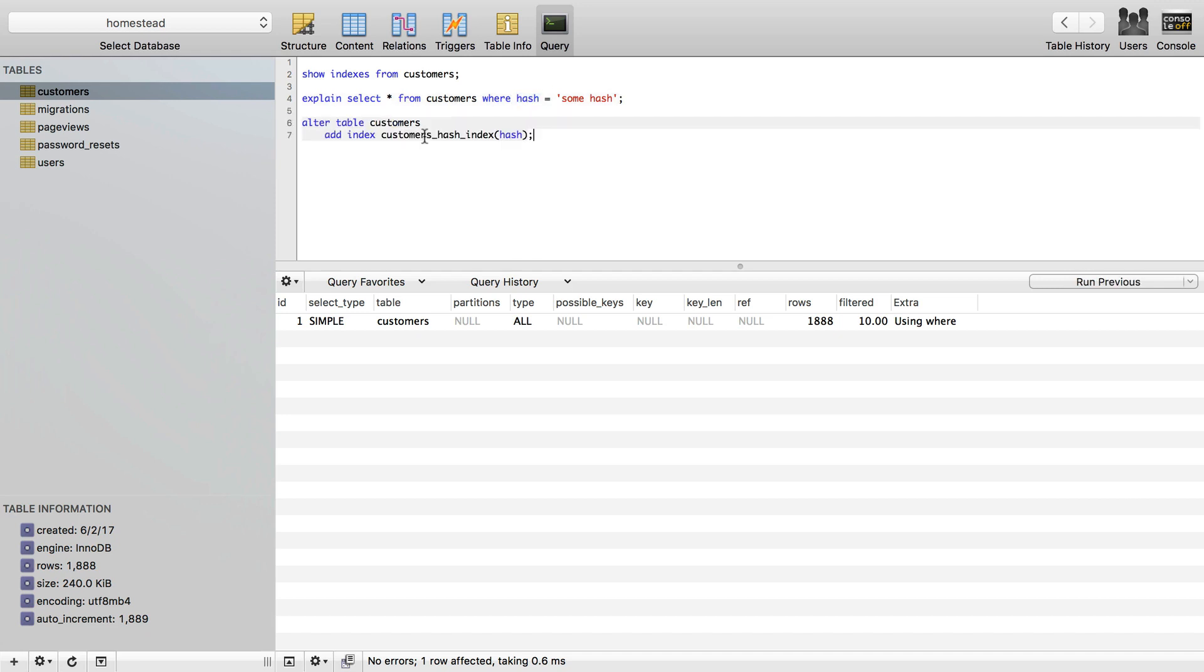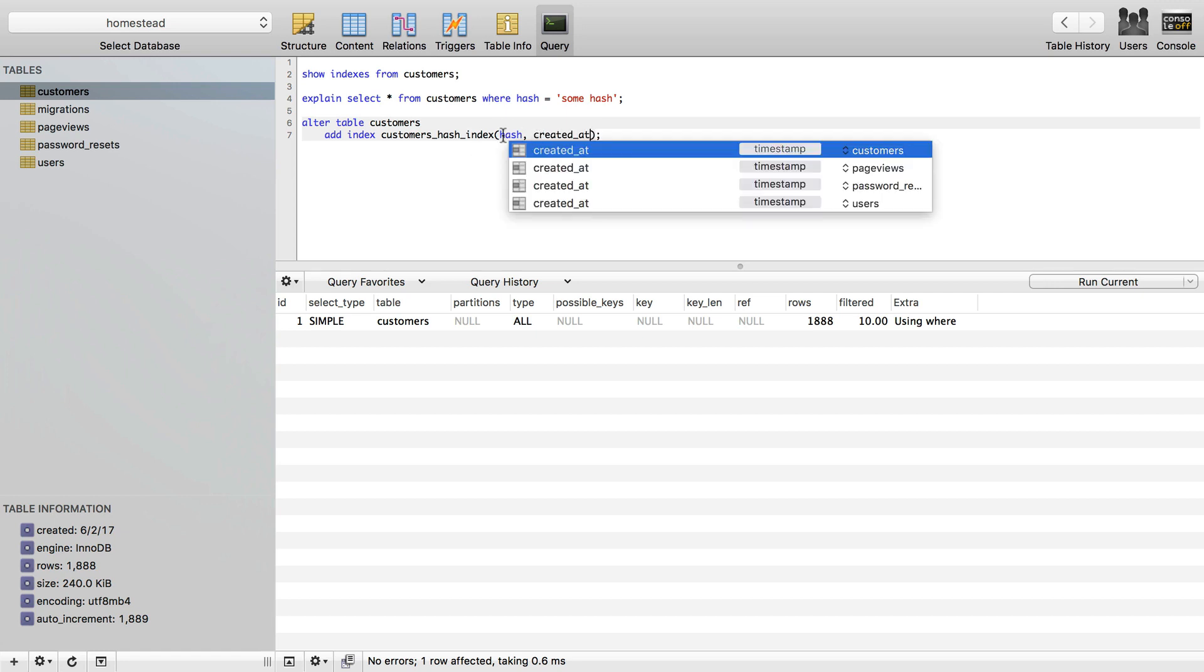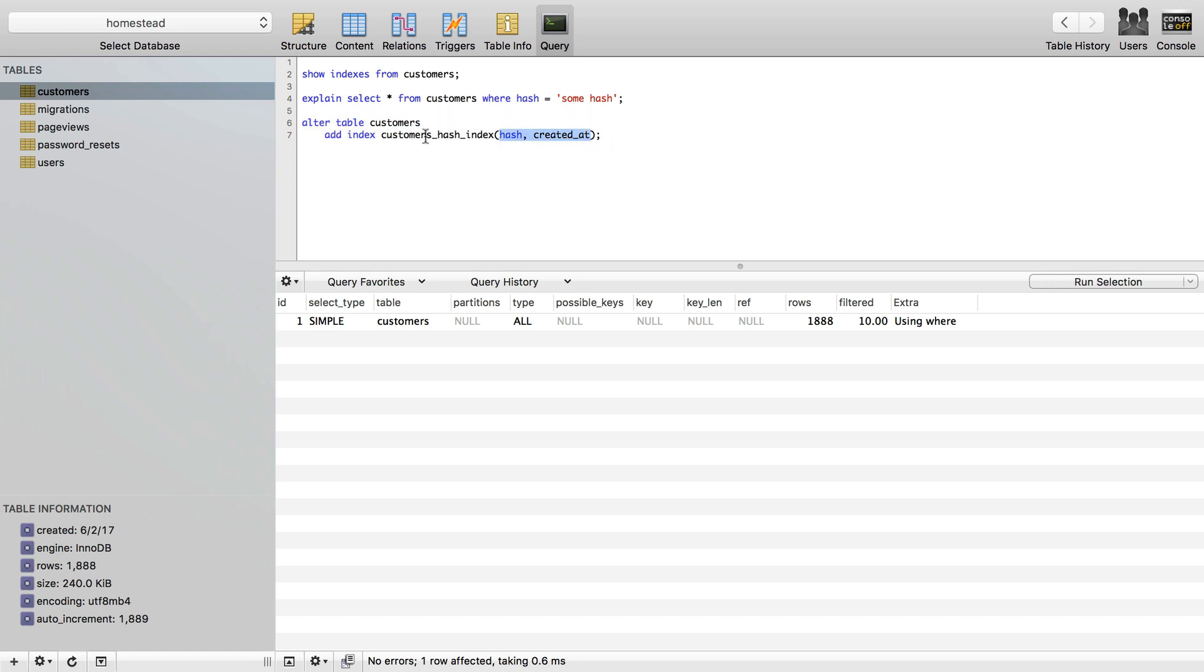So to do that, I'm just going to copy this query in here. We're going to alter table customers, add the index, and we name the index. Then we say what column or columns to make that index. So if this was going to be a two-column index, I would say, by convention, because the name can be anything we want, customers underscore hash underscore created at underscore index. So just by convention, and this is Laravel's convention as well,